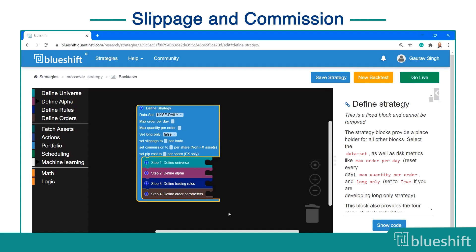You can also set slippage and commission costs for your strategy. Slippage is the difference between the expected price and the actual price at which the trade is executed. The commission is the fees charged by your broker to enable you to trade. You can check with your broker or look at your contract statement to fill this value.